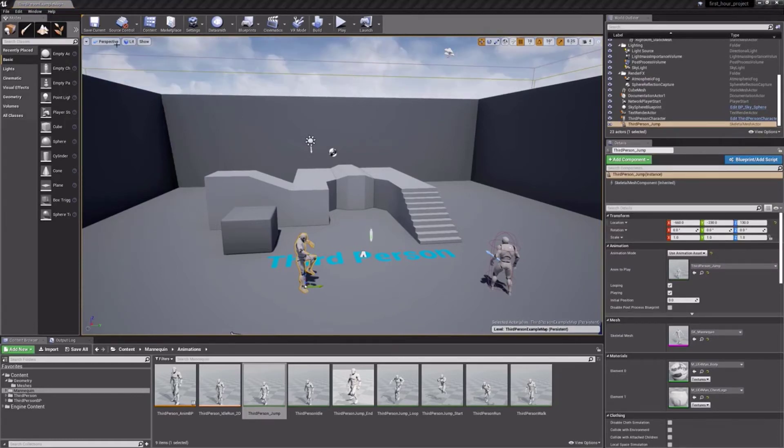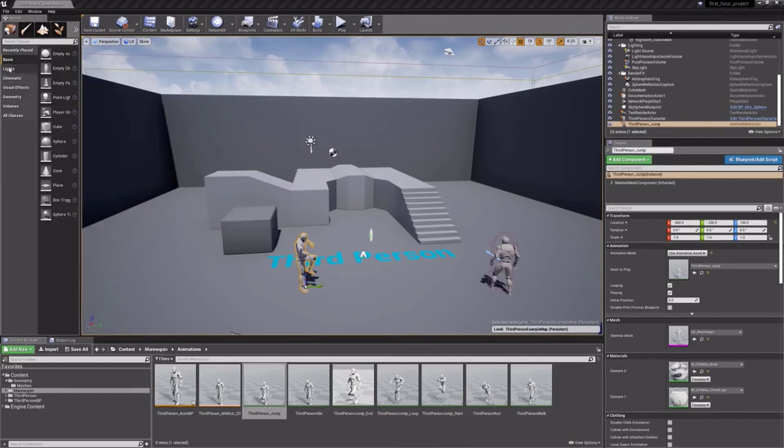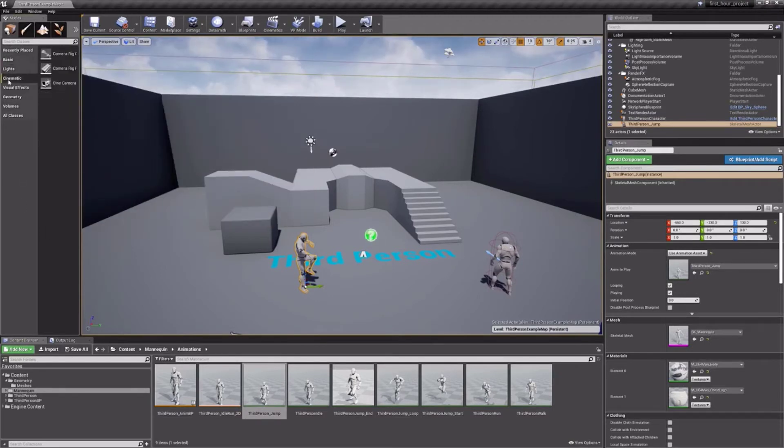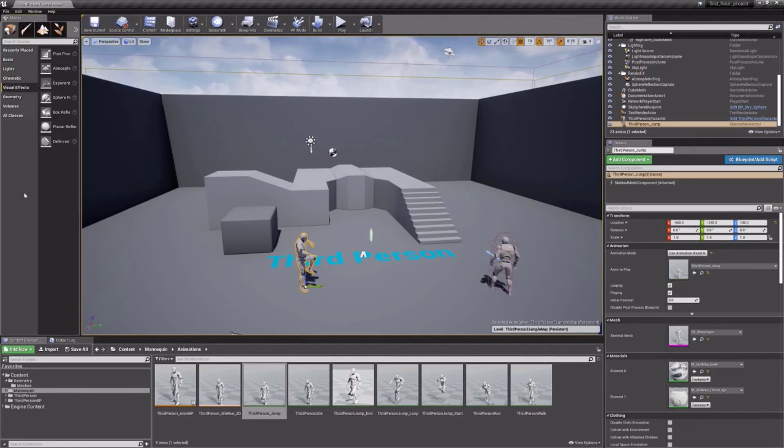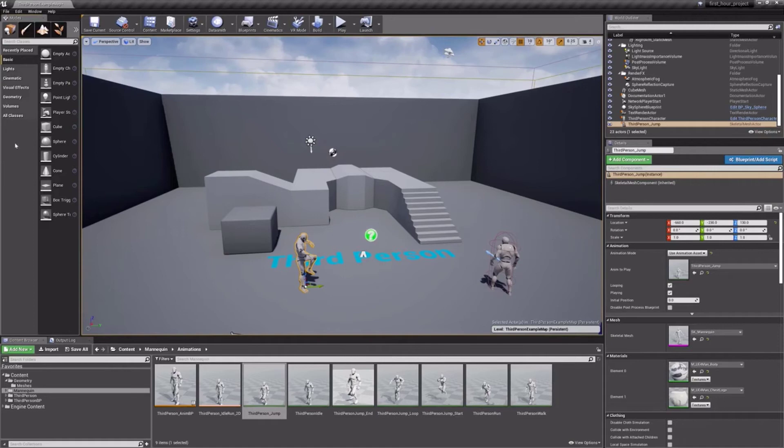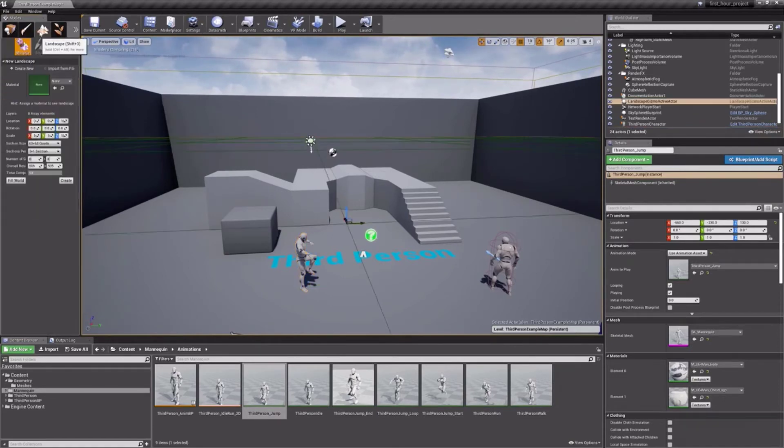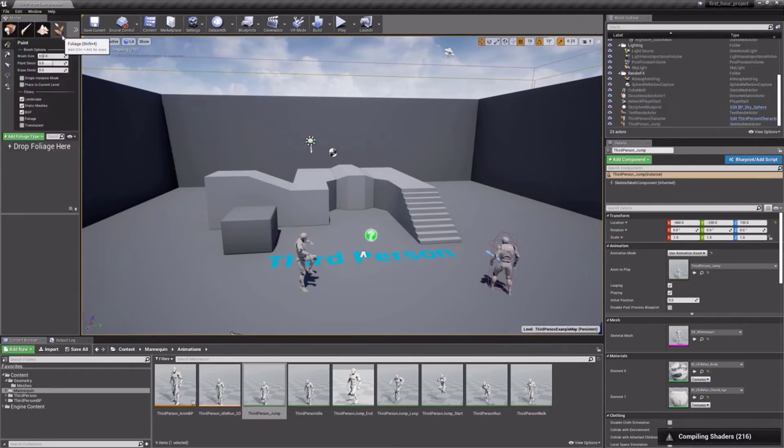Moving up to the Modes tab, we will find a series of assets we can place in our levels. Lights, generic geometry, fog, post-process effects, and more can all be found here in the Modes tab. The Modes panel also contains the level editing tools. Within, you can find vertex painting, landscape tools, foliage painting, and even some very simple modeling tools.